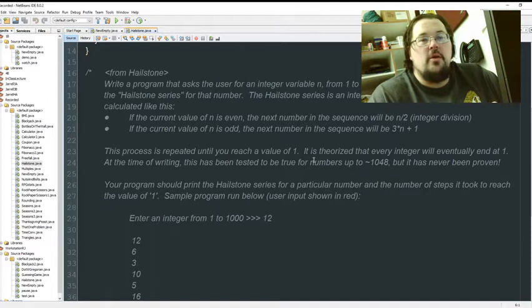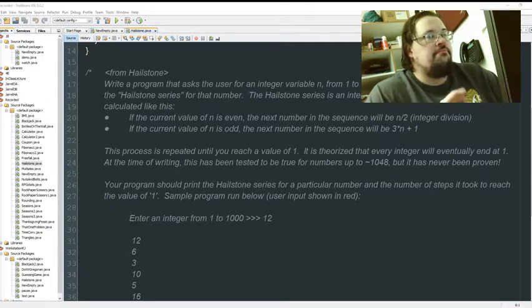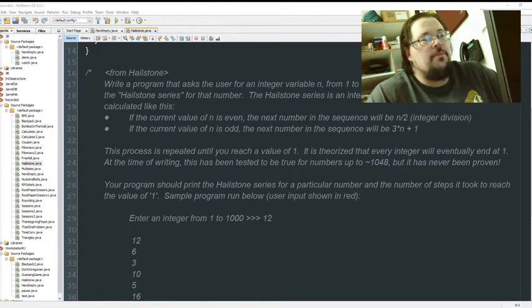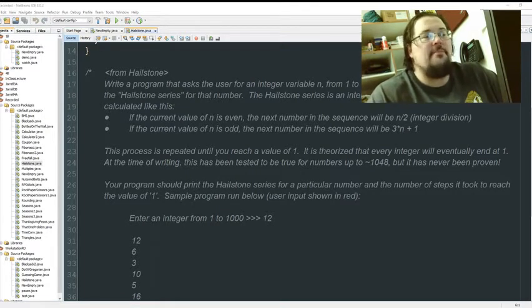We've also called this the Collatz conjecture before. Collatz conjecture states that if you pick any number and if it's even,